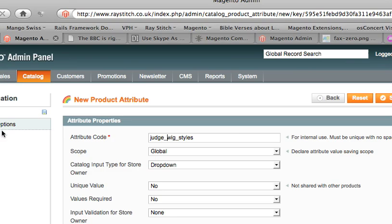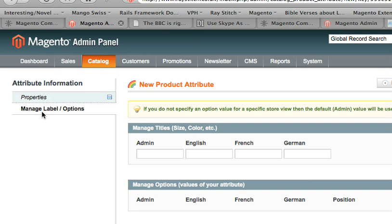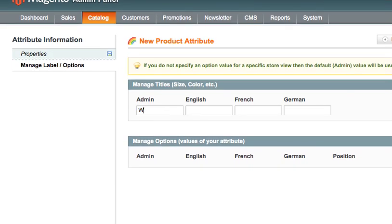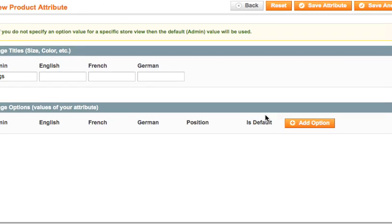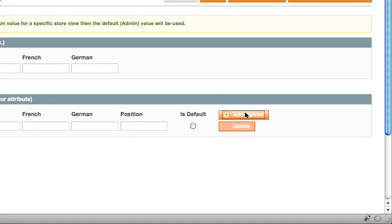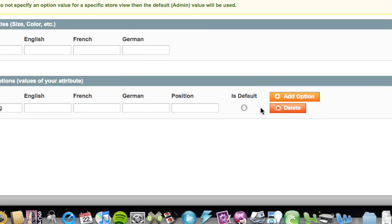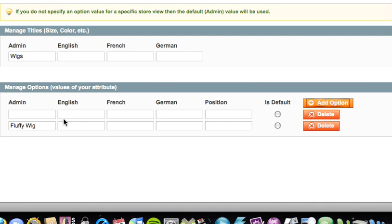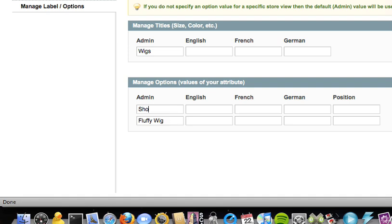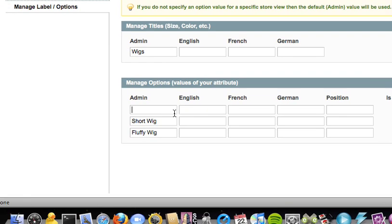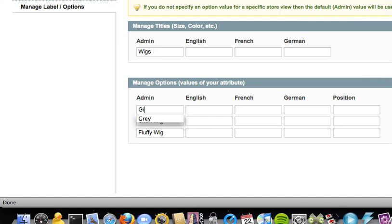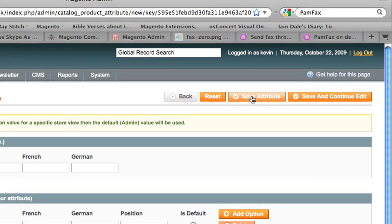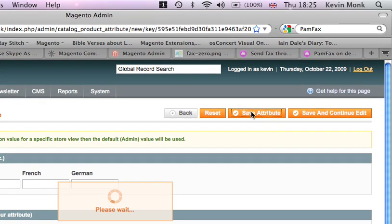Attributes. No we don't. Manage label options. Call it wigs. And then we add option. Fluffy wig. And we get another option. Short wig. Ginger wig. Alright. And we save that.